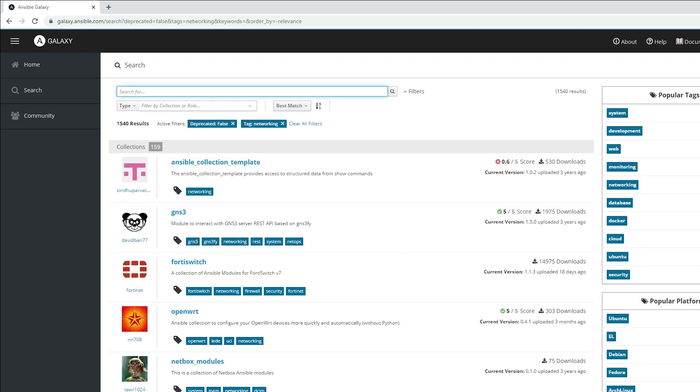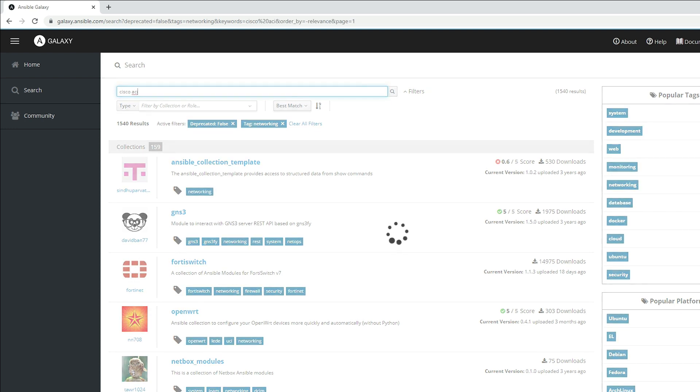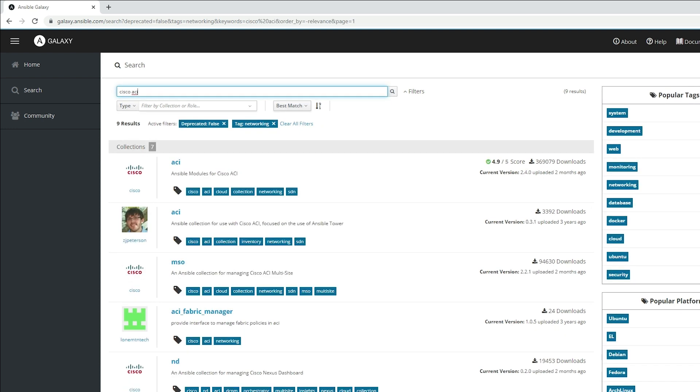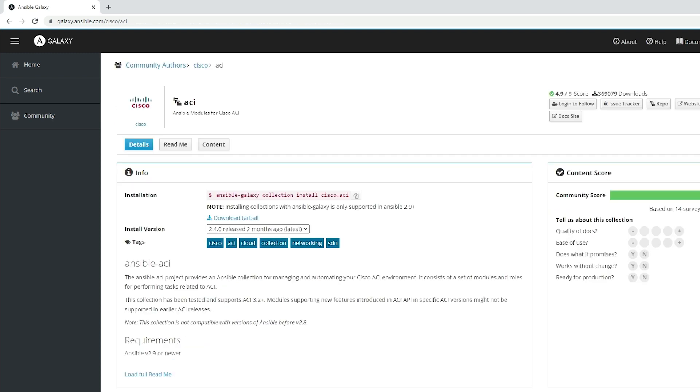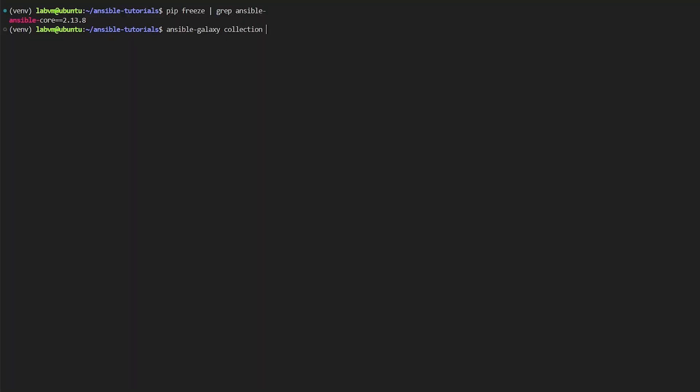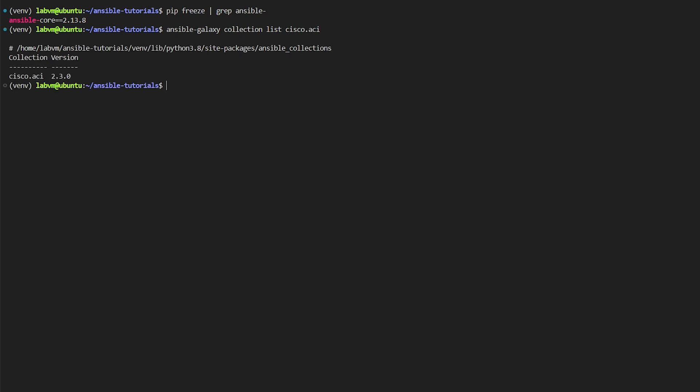In this demo we'll focus on installing Cisco ACI network module collections, but the steps remain the same for any other technology or product. To begin with, let's look at the currently installed version of the collections. For that we'll use the ansible-galaxy list command and specify the collection name, in this case cisco.aci.